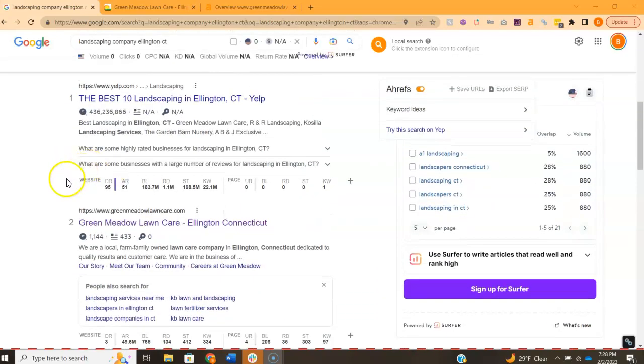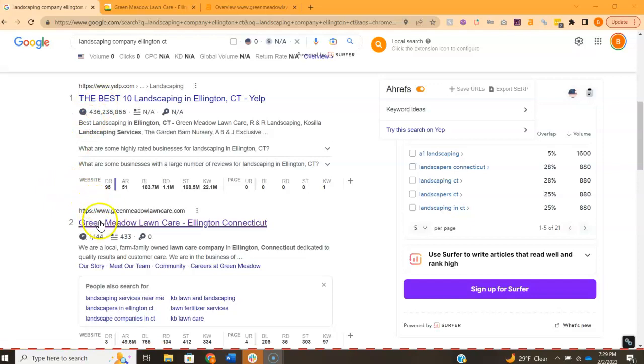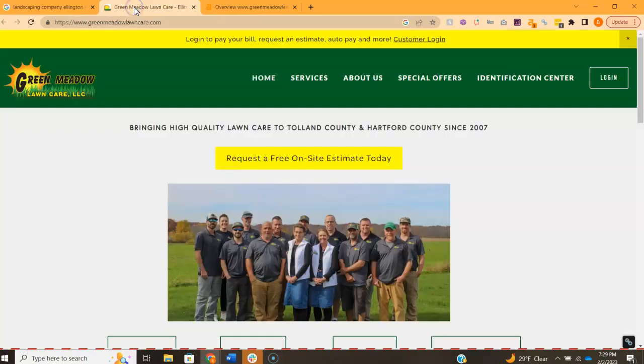The websites listed below here, these are called the organics. The same things apply. You want to be on the front page and ideally within these top three so that people can find you. The first one is Yelp and I really don't care about them. But the second one is Green Meadow Lawn Care and it looks like they're a local company. So let's take a look at their site.